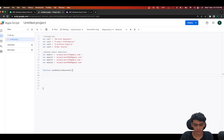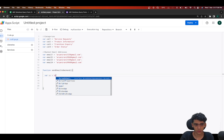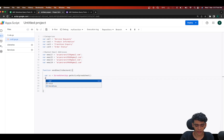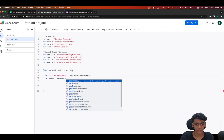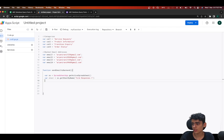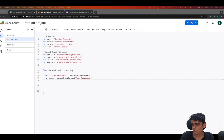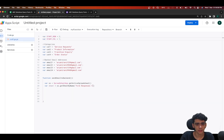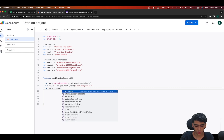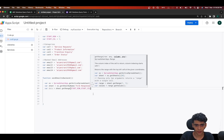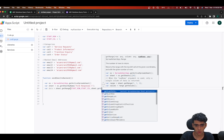We'll start by creating a new function called 'sendEmailToBackend'. The first thing I'm going to do is get the spreadsheet: 'var ss = SpreadsheetApp.getActiveSpreadsheet()'. After this I'll get the sheet: 'var sheet = ss.getSheetByName()' and inside I'll paste in the name of the sheet — 'Form Responses 1'. Then I'll specify the start row and start column, copying what we had before, and define 'var data'.